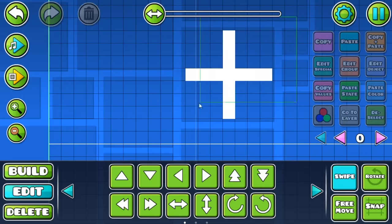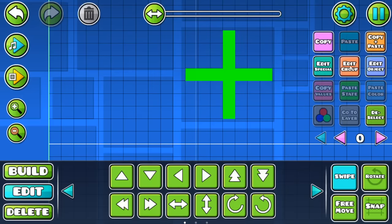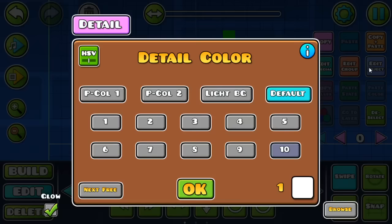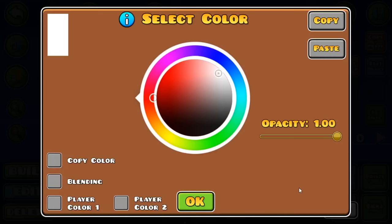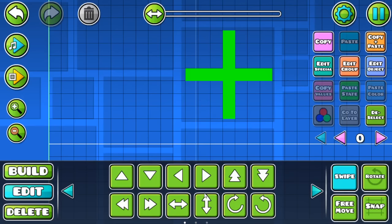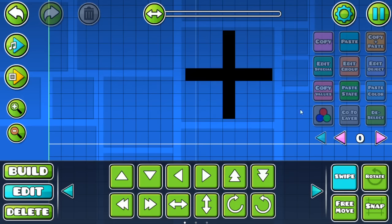I'm going to go with a black boss. So we're going to go to one, then click on this, and then go all the way down to black. Now it should be black.